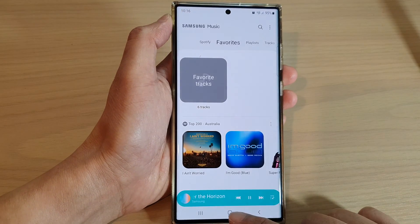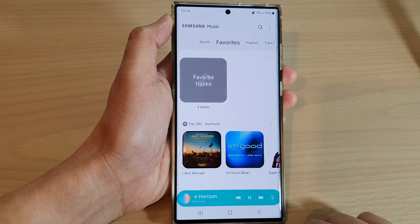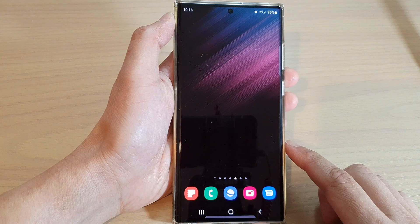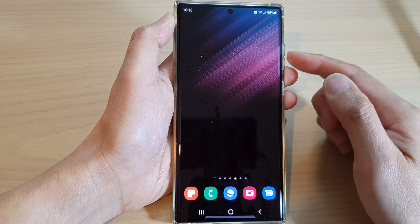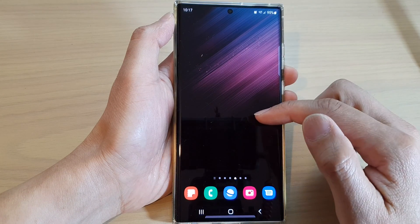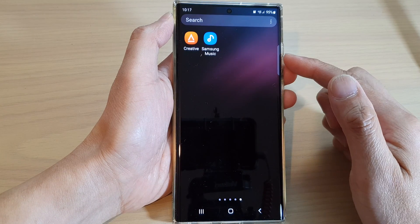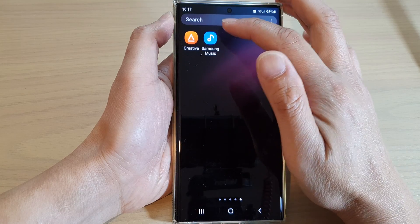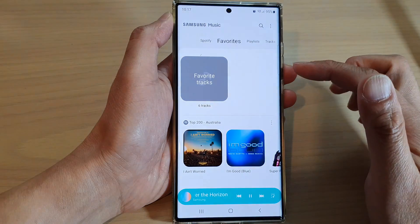First, let's go back to the home screen by tapping on the home button at the bottom of the screen. On the home screen, swipe up to go into the app screen and tap on the Samsung Music app.